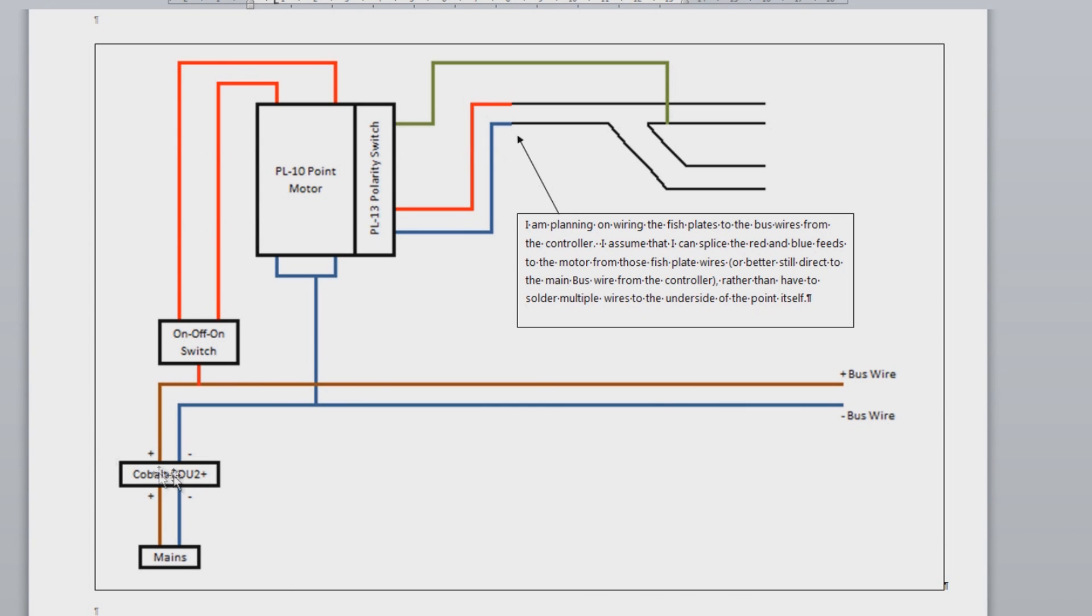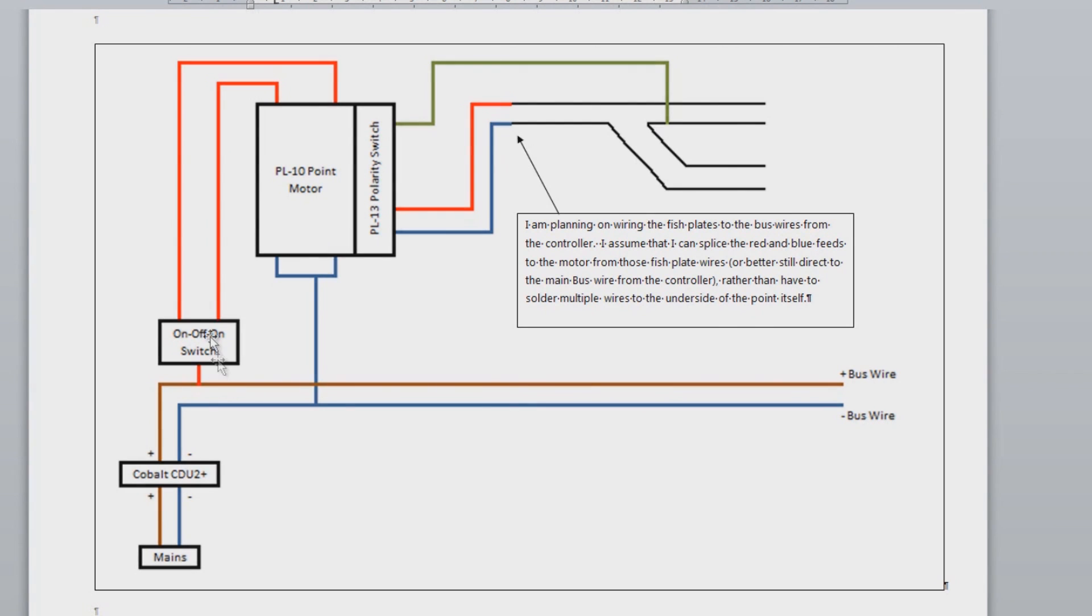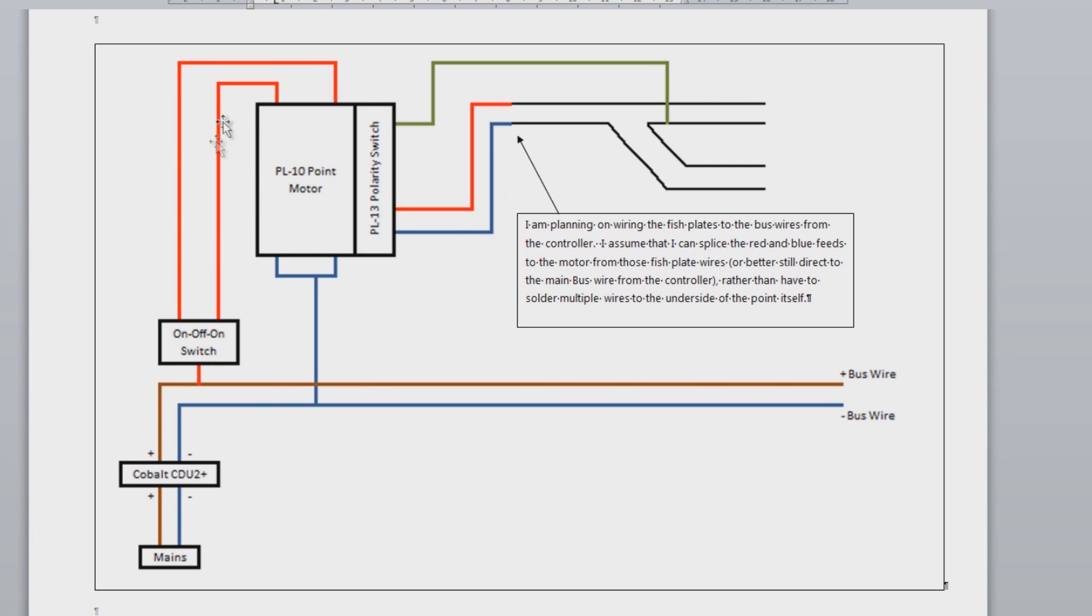So the Cobalt CDU2 has been ditched. So I've got a mains transformer which is going to be going into a CDU when I get one. That will then be wired to the on-off. See the positive, and that switch then runs around to the point motor. And on the negative side of the circuit, so this is going to be the green wires in the earlier video, and we go to the other side of the switch.